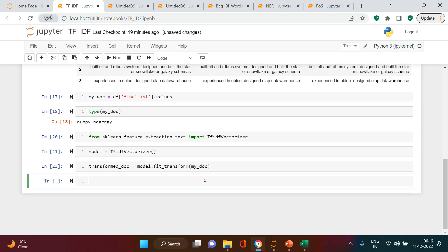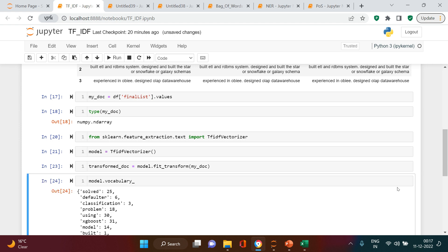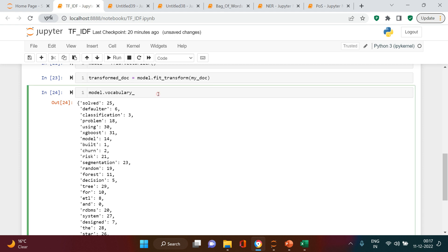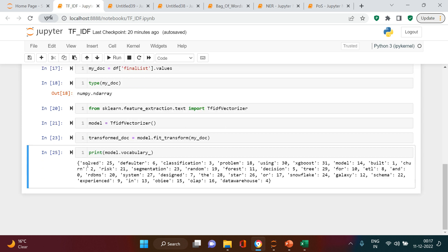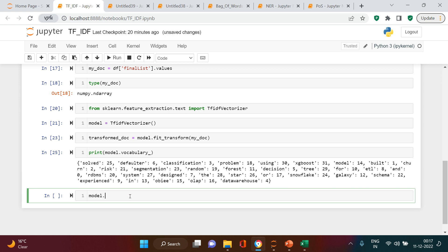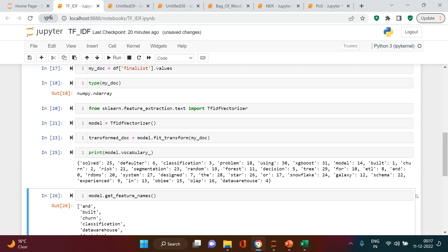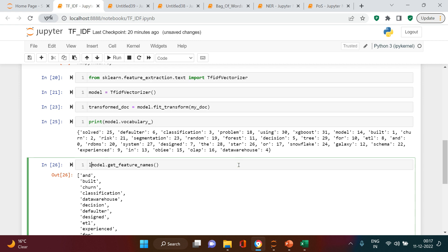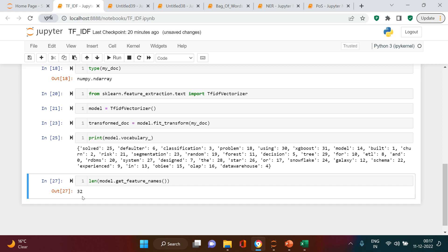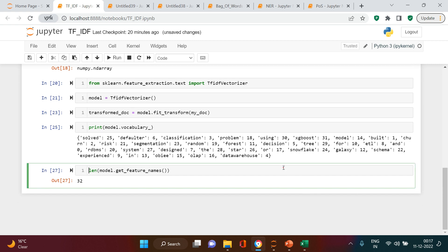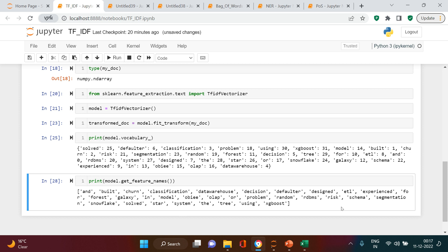After creating the model, let's explore it. We'll look at model.vocabulary_ to see the vocabulary we got. Let me print it so it takes less space and gives more information. We can see it has extracted all the features from the data. Now let's get the list of feature names using model.get_feature_names(). The total number of features we got is 32.